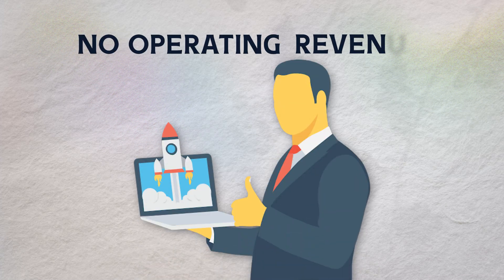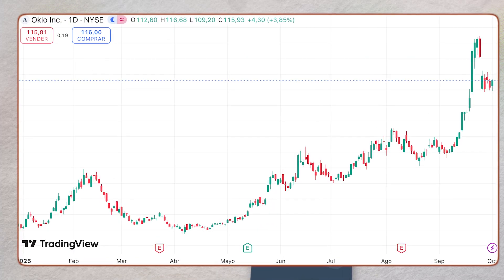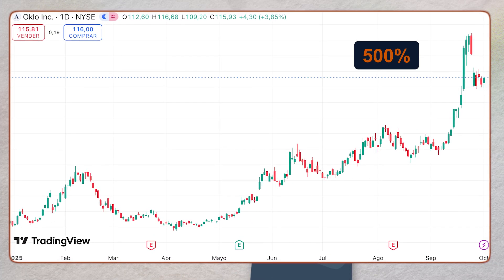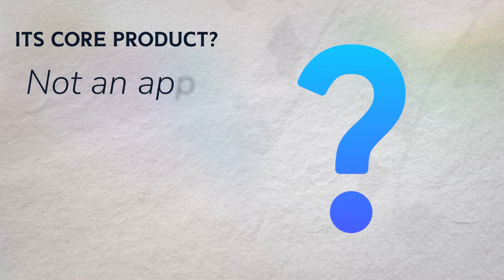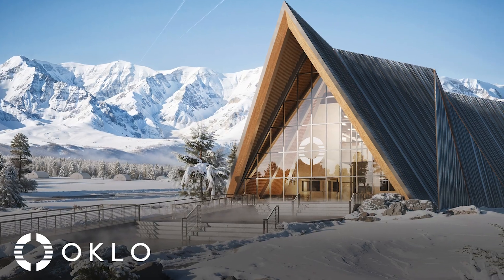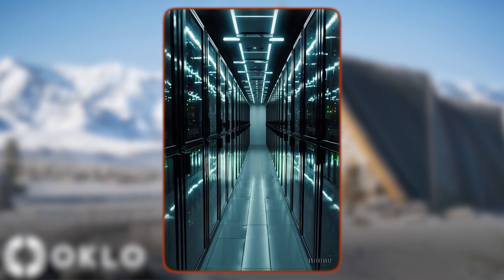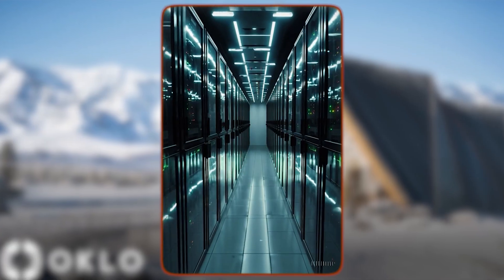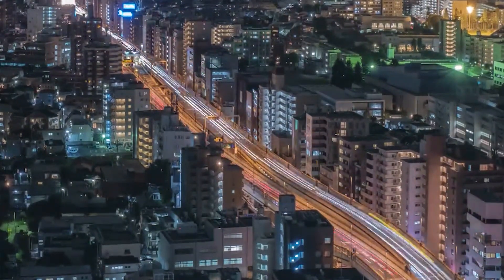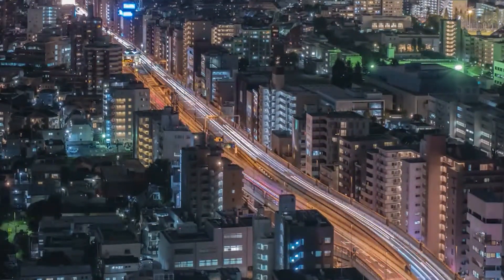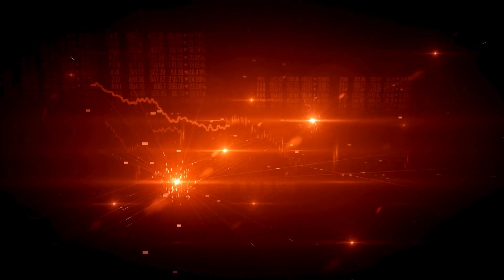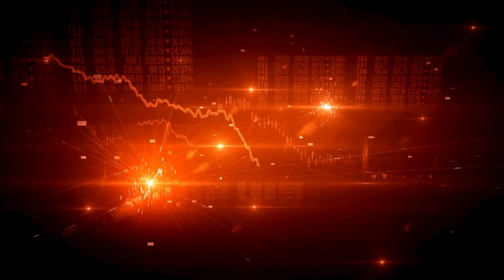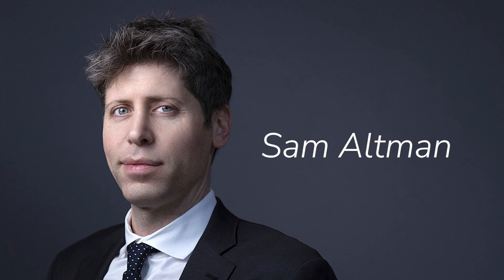A startup with no operating revenue sees its stock rocket more than 500% in a year. Its core product? Not an app. A nuclear micro-reactor designed to sit next to AI data centers since they are devouring electricity at an exponential rate, pushing grids to their breaking point and run for up to a decade without refueling. And at the edge of the story is a name you know, Sam Altman.